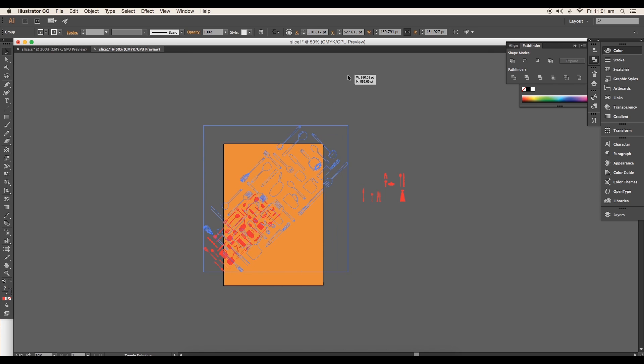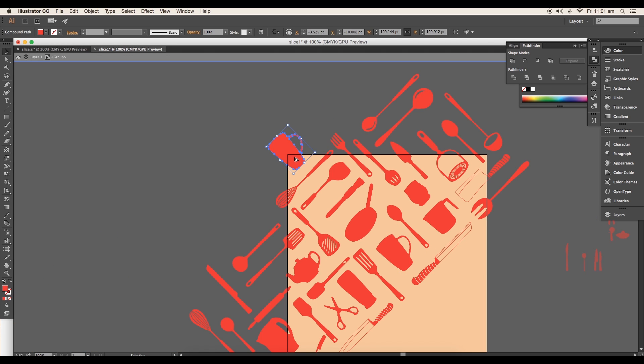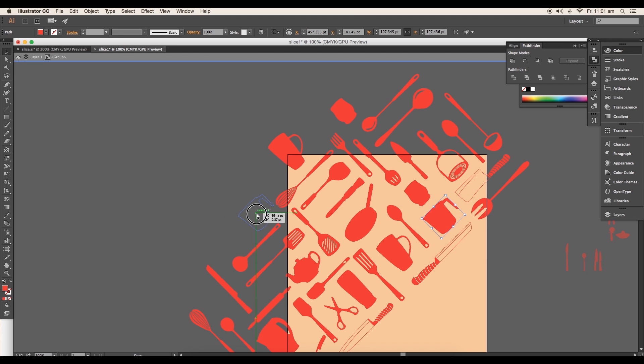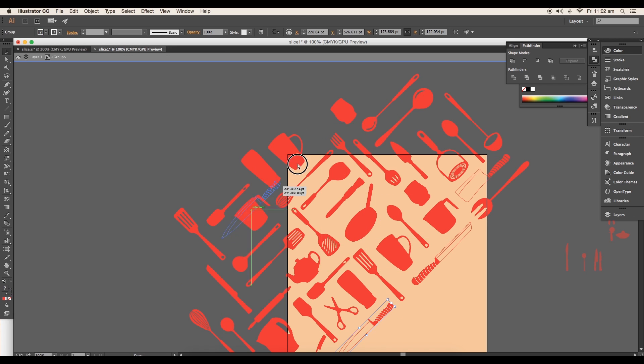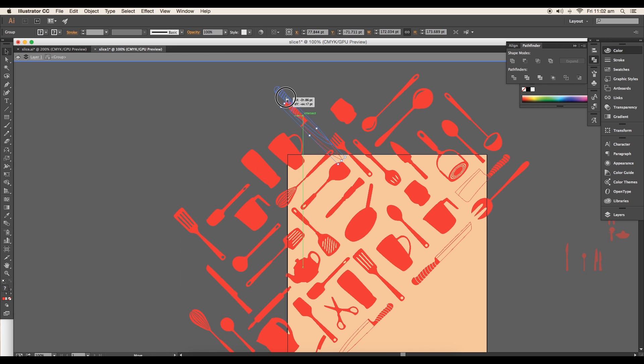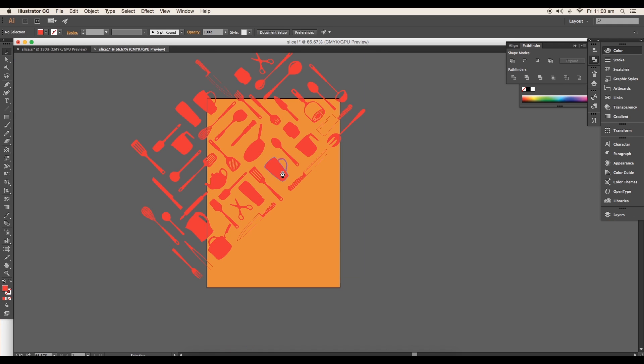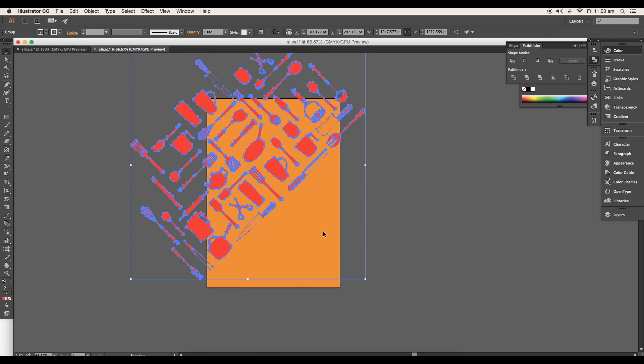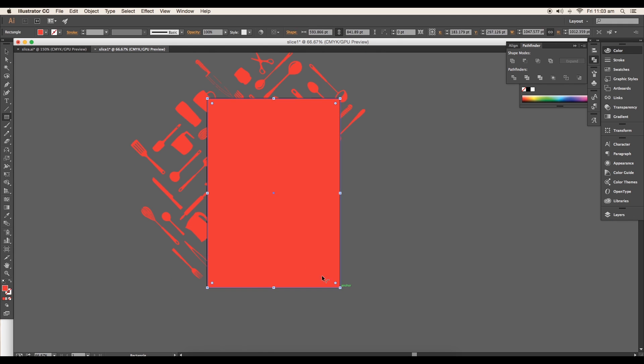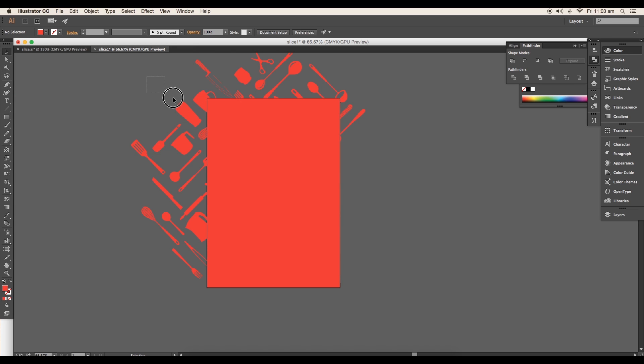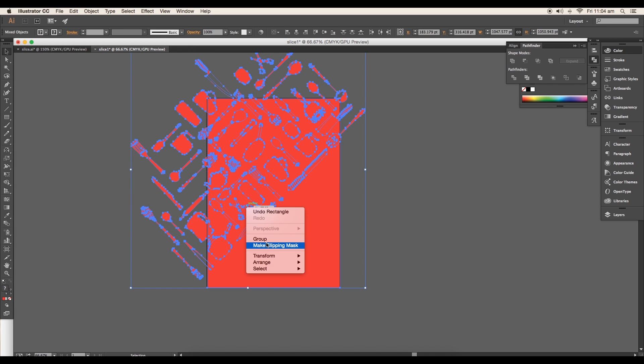We'll add some extra vectors to fill up the empty areas. To do that, you can duplicate the previous vectors and use them. With Alt press, just click and drag to create duplicates. After that, do the size adjustments and place them. Then mask out the extra area by creating a rectangle of same size as the background. Then, selecting both the vector group and the rectangle, make clipping mask.